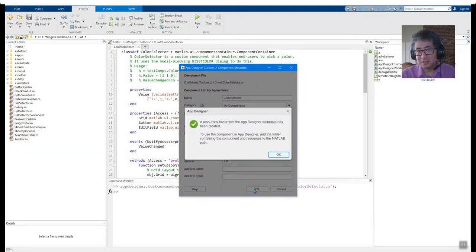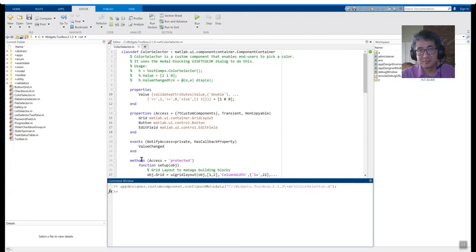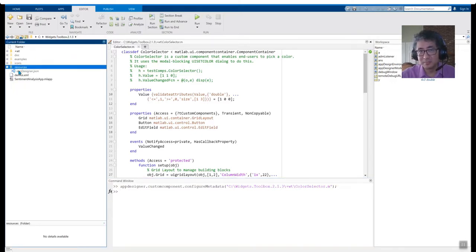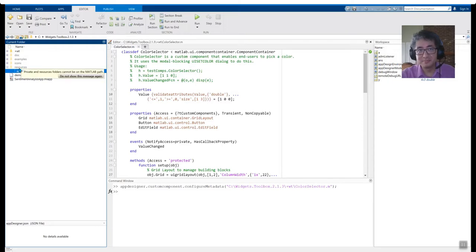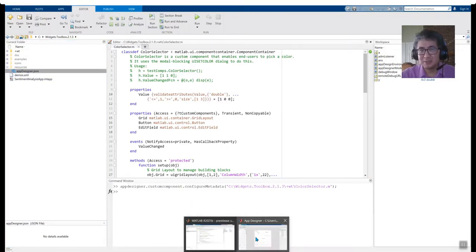To use the component in App Designer, add the folder containing the component and resources to the MATLAB path. The configuration process creates a resource folder in the directory of the component. The folder holds the metadata we provided. Now that the configuration process is complete, let's head over to App Designer.